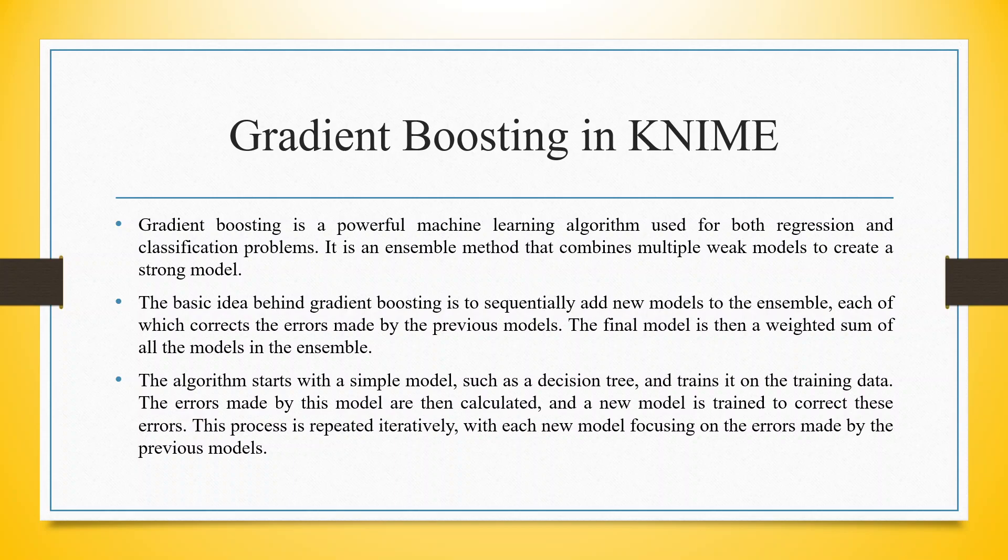The basic idea behind gradient boosting is to sequentially add new models to the ensemble, each of which corrects the error made by the previous model. The final model is then a weighted sum of all the models in the ensemble.